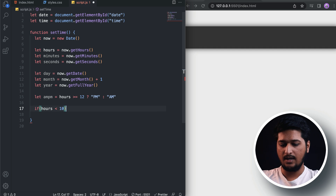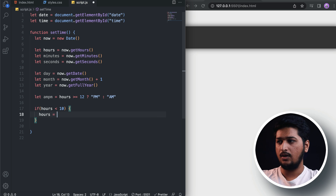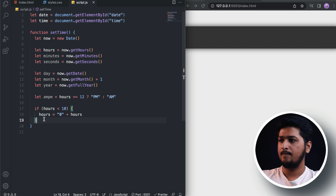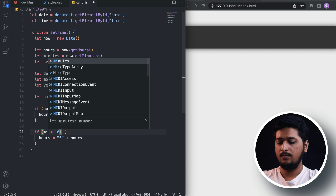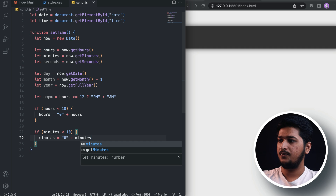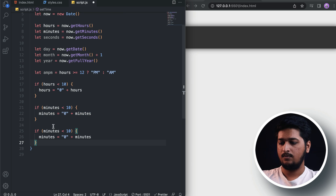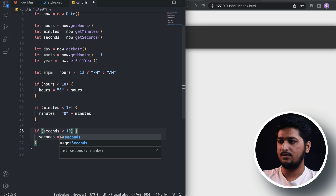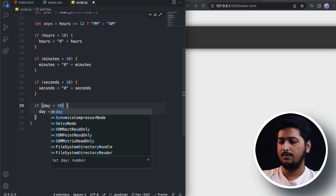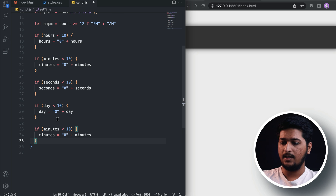So: if hours is less than 10, set hours equal to '0' + hours. Similarly we'll do it for minutes — if minutes is less than 10, minutes = '0' + minutes. And the same for seconds. We also need to do this for the day — if day is less than 10, day = '0' + day — and for the month as well.